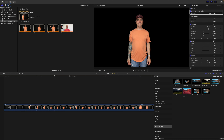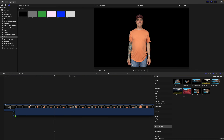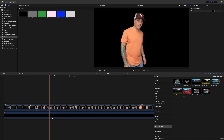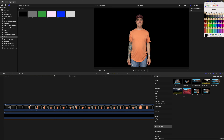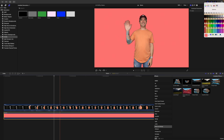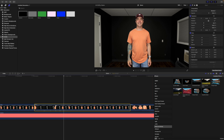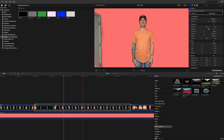To demonstrate this even better, I'll add a custom generator below my clip and set the color to pink, just so we can clearly see.